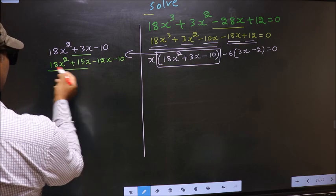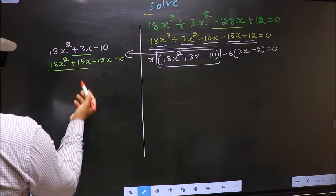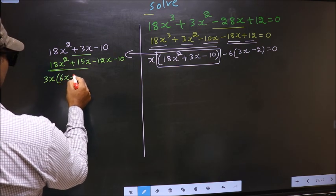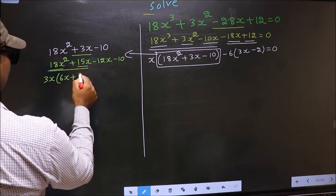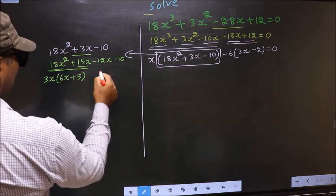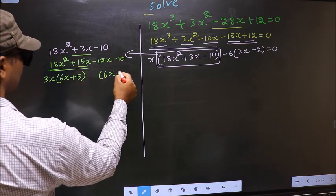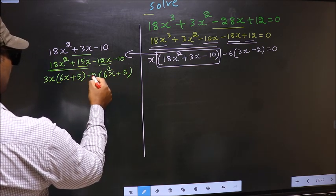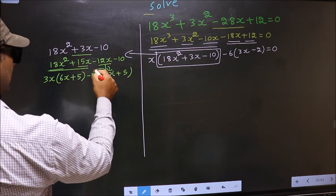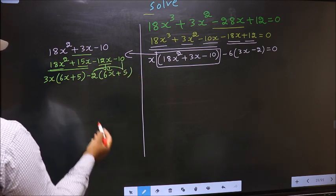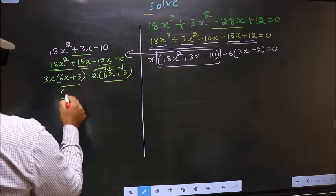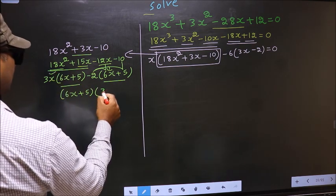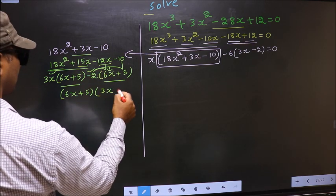Now from these first 2 terms, what can be taken out common is 3x. So here you get 3x(6x + 5). From the remaining terms, outside you get -2, giving -2(6x + 5). Even if you multiply and check, you get the same thing. Now take out (6x + 5) as common, giving (6x + 5)(3x - 2).